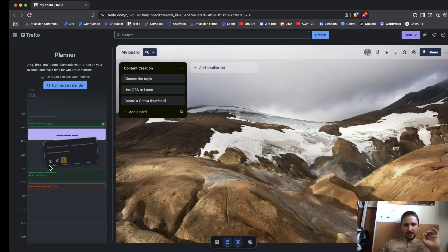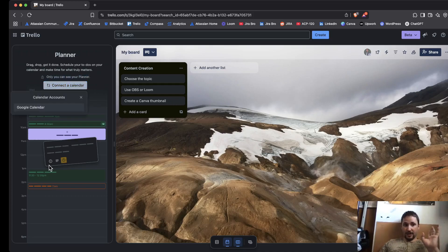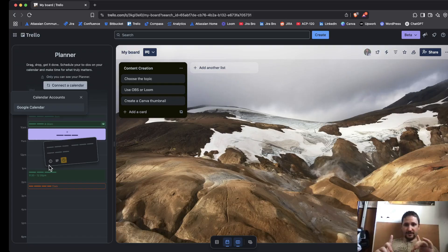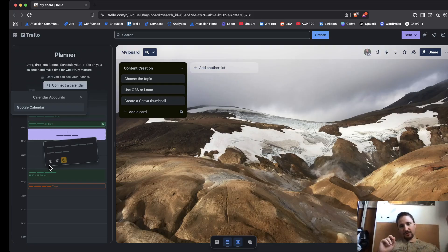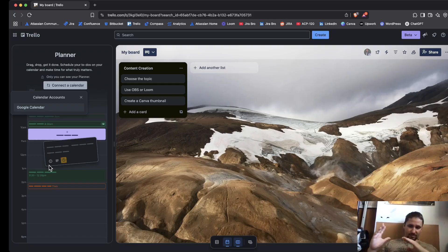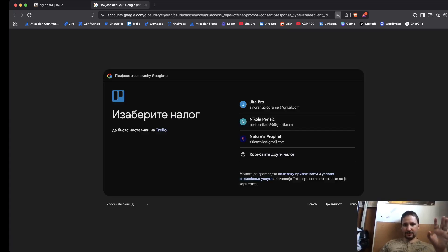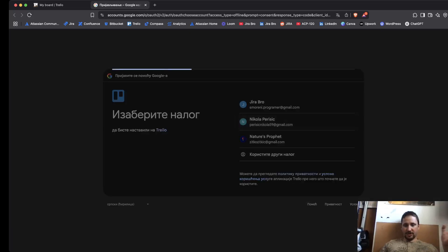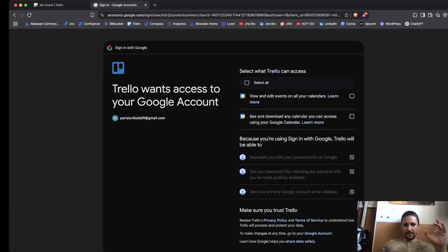Now, only you can see your planner. That is the thing. One thing you need to keep in mind, at least for the beta for now, is that some users are using Outlook email address and Outlook has its own calendar, but for now there is only availability for Google Calendar.